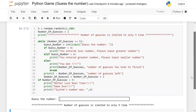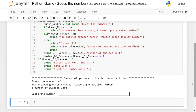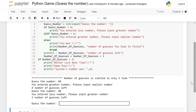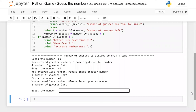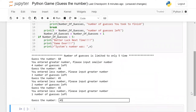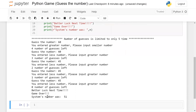Let me run the program again. I'll guess 60 — please input a smaller number. Let's say 40 — greater number. Let's say 45 — still a greater number. I enter 45 again and then 45 once more — you entered a smaller number, please input a greater number, zero guesses left. Better luck next time, game over, and the system number was 51.